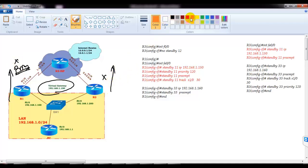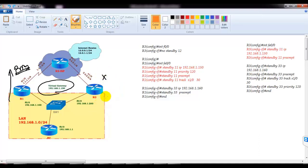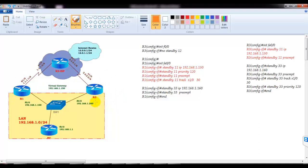One major disadvantage is that the secondary gateway is not utilized at all — it's not forwarding any traffic. We want to ensure that we use both gateways. HSRP does not support load balancing, but what we can do is share the load between both links by creating multiple groups.